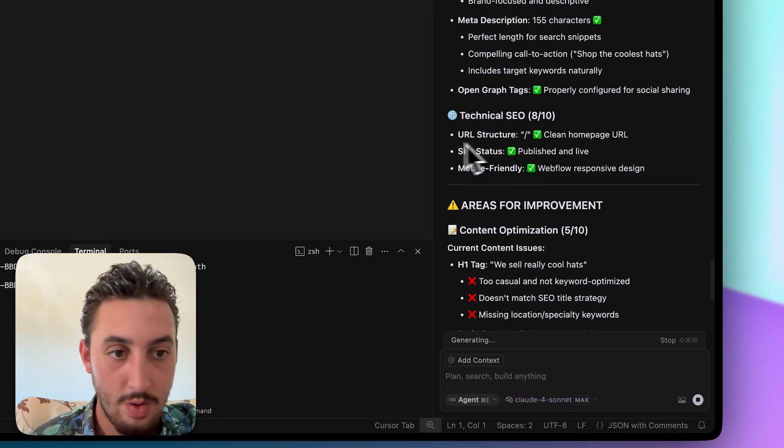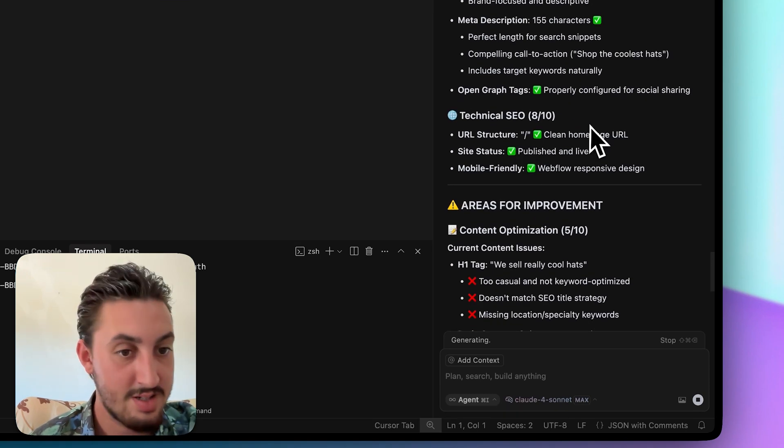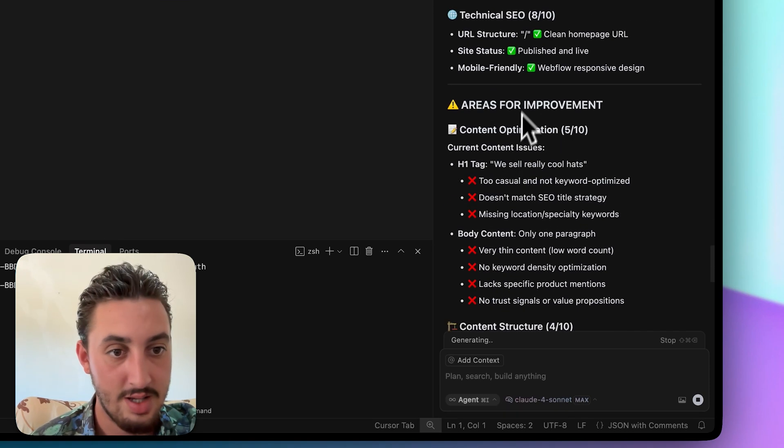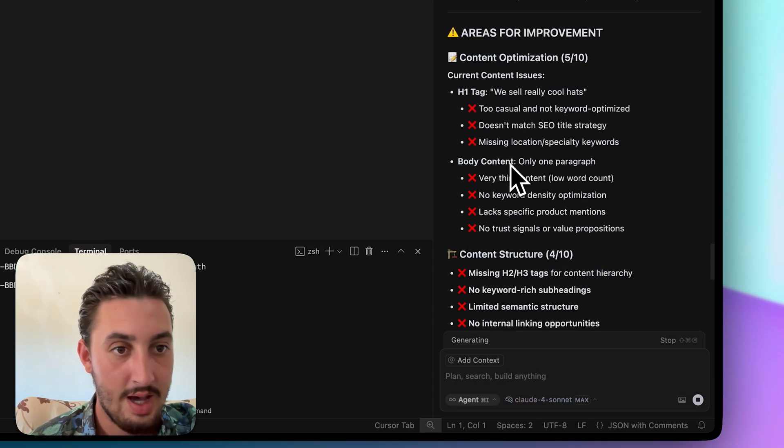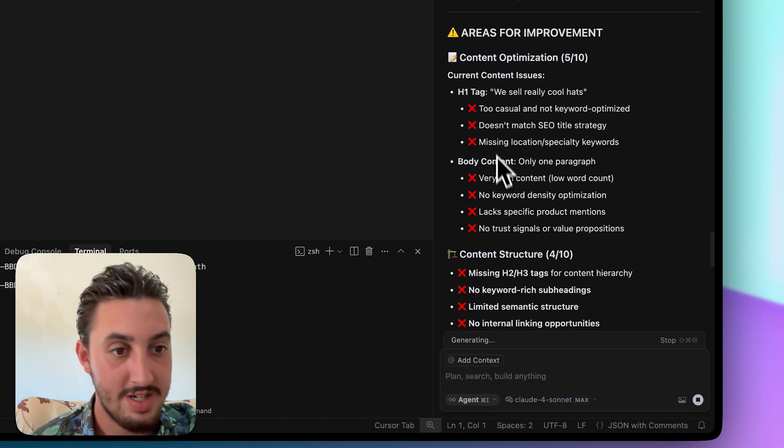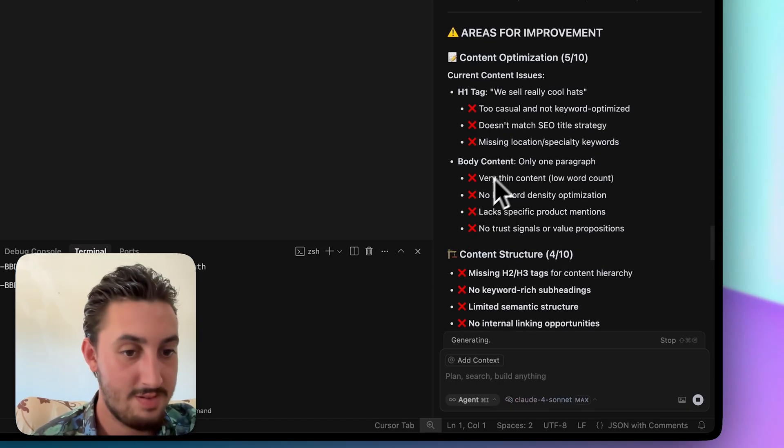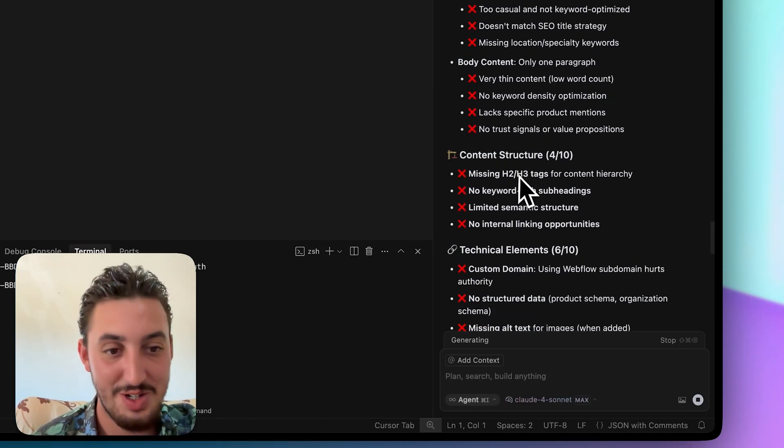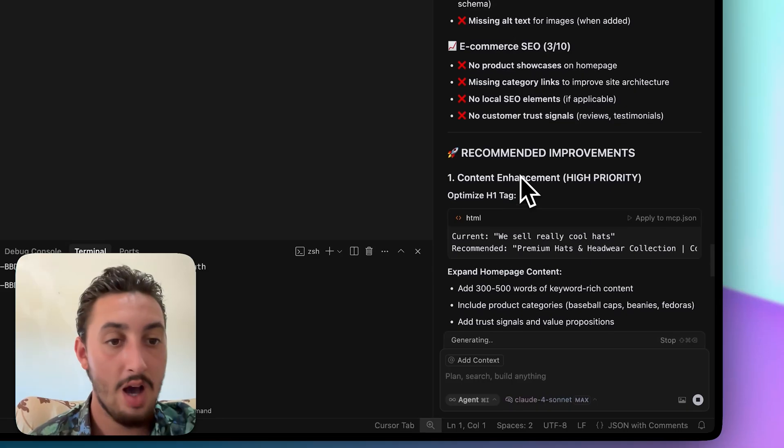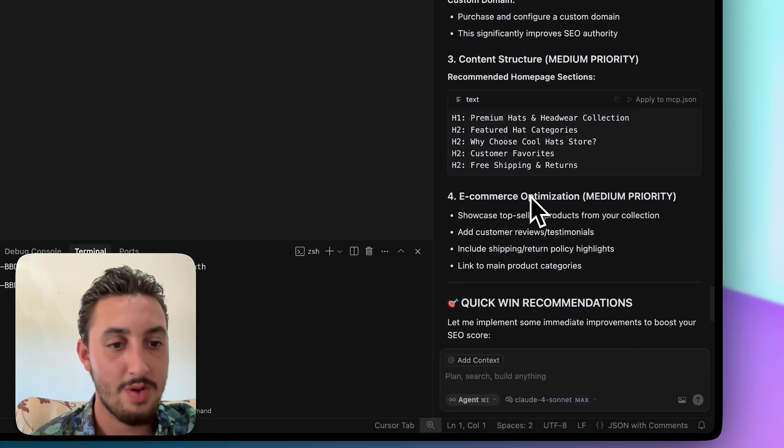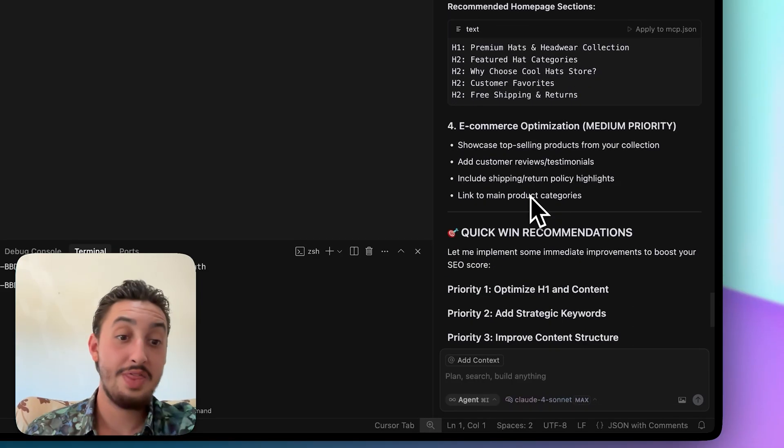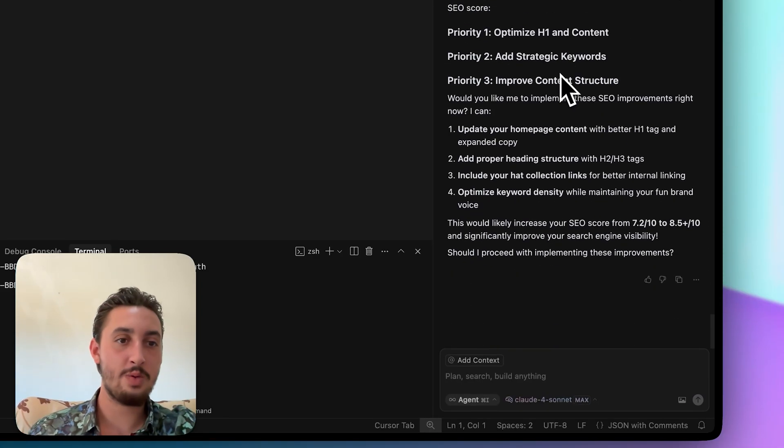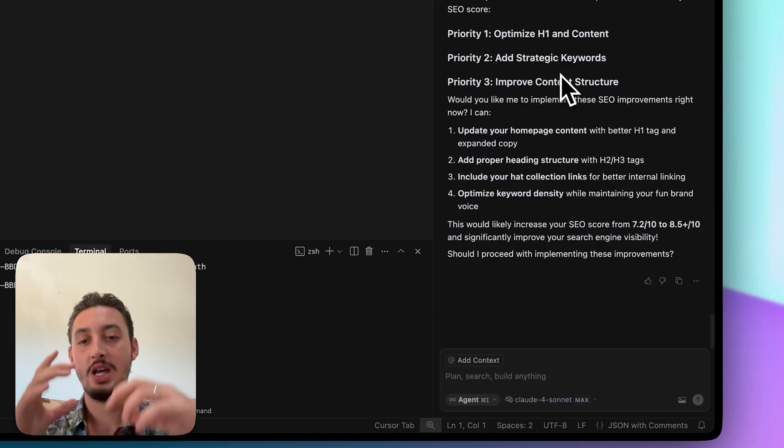So we'll give it that the URL structure is clean. The site status is published in live. It's mobile friendly. Areas for improvement content optimization. Yes. Very thin content missing H2H. So it is actually telling me exactly what's wrong with it. So that is really good. It's giving me quick win recommendations.